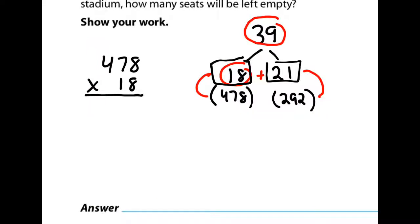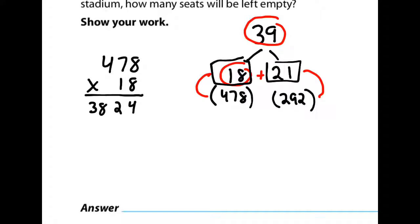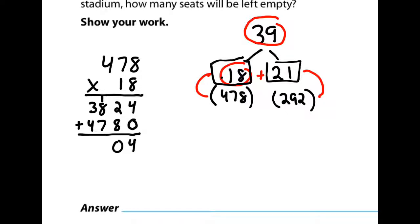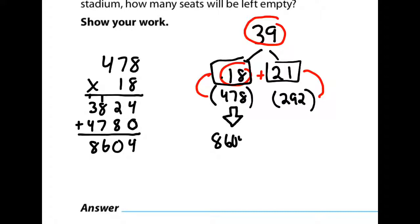I'm going to erase up here so I don't get confused. Don't forget to fill in your zero. One times eight, one times seven, one times four. Adding those up: 4, 10, 16, 8. So those 18 sections with 478 seats each give me 8,604 seats total.